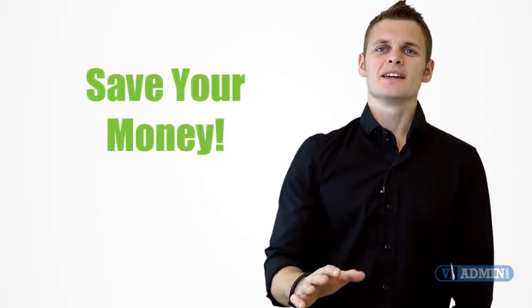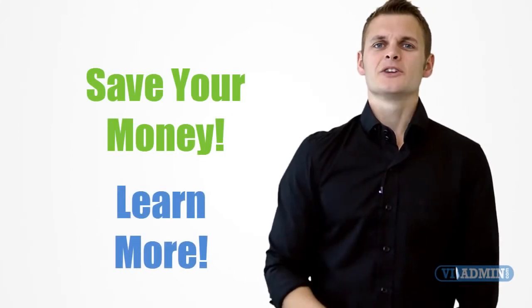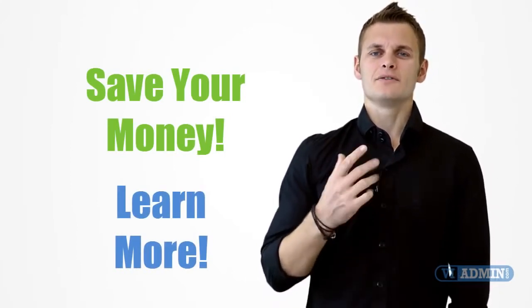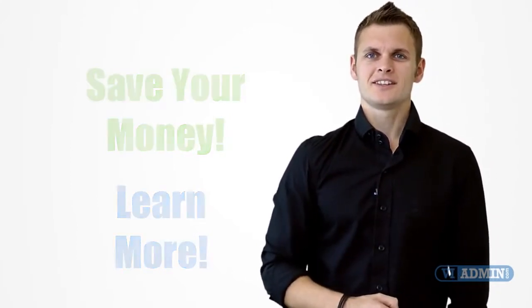So save your money and learn a lot more by joining one of our VMware training courses. You will be amazed at how much you're going to learn.